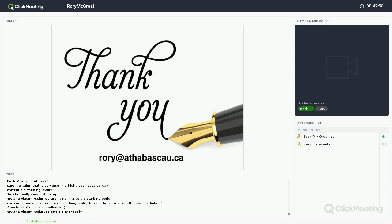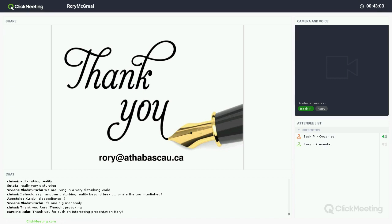Thanks so much, Rory. There have been interesting comments in the chat — we could go back to learning styles and learning preferences as Robert mentioned, or to Vivian's comment about collaboration and whether teachers and students are ready, or to digital rights management and digital licenses. I'm going to open it to you all and see if you have any questions for Rory.